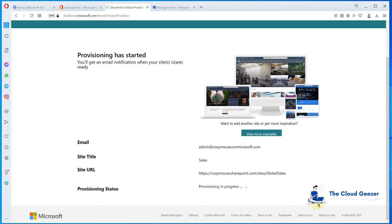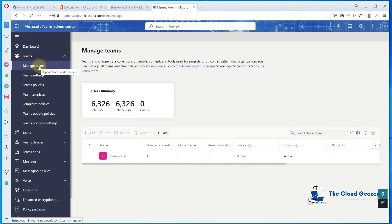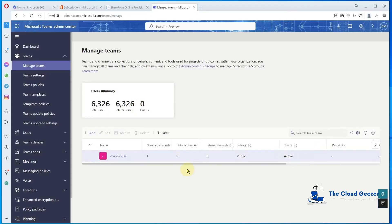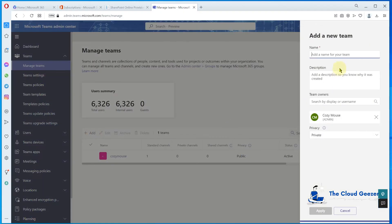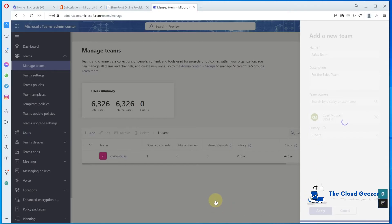It says provisioning will take about 15 minutes, so we'll let it do that and come back when it's done. While we're waiting, let's go across to the Teams side and create a team, which is really easy. We go into Teams from the normal admin center, hit Manage Teams, and we've only got one set up. We'll create a new one — in the guise of that SharePoint site, let's create one for the Sales Team, and set the owner as the admin.